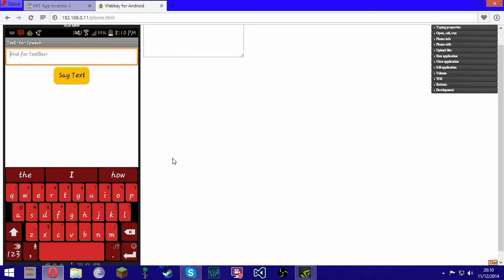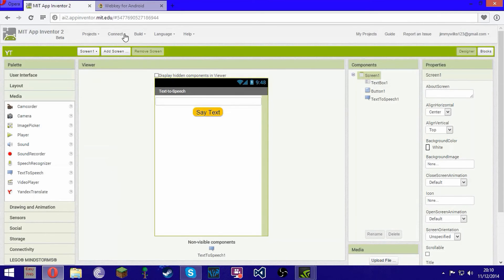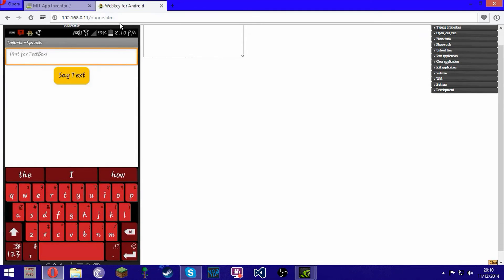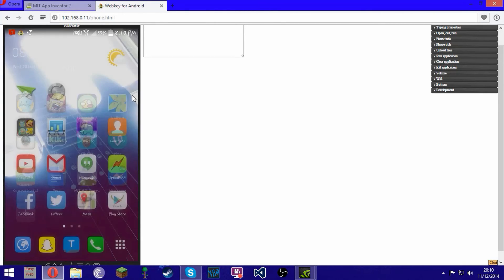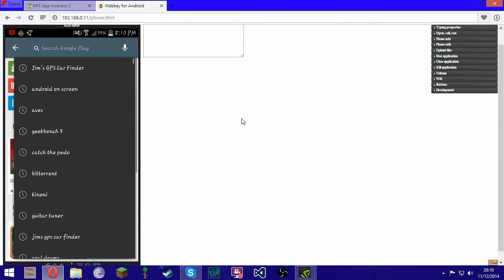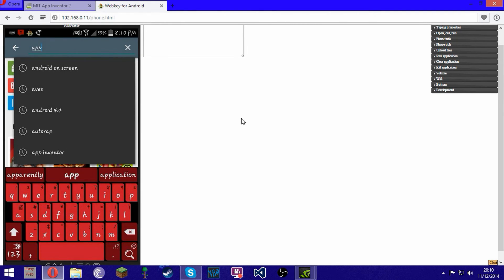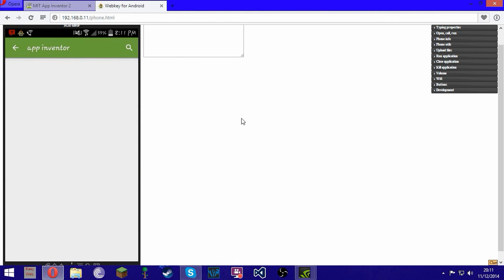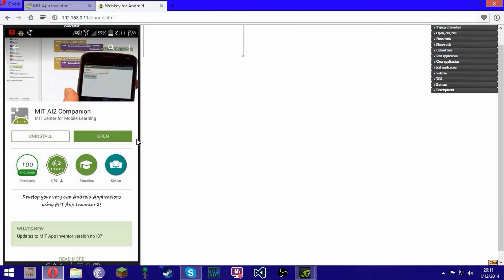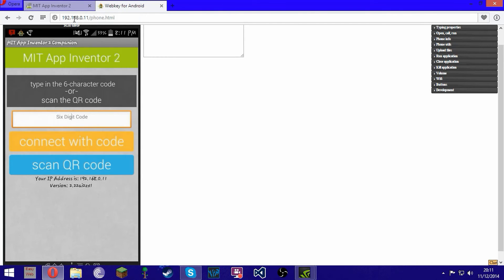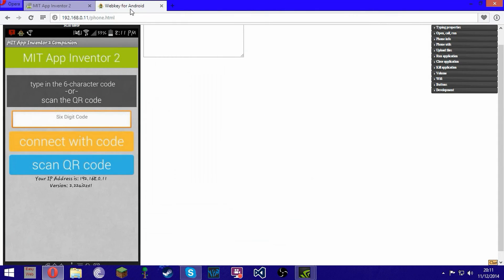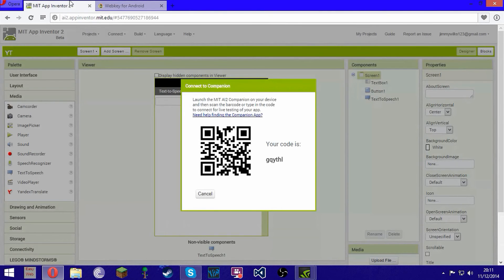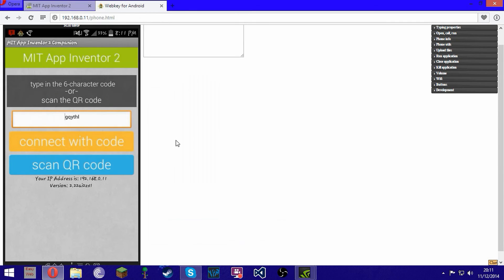I'm going to show you how to connect your phone to App Inventor. Go to Google Play and download MIT AI2 Companion — just search App Inventor and click the top result. Download it and open it. Then in App Inventor, click Connect and then AI Companion. Click Scan QR Code, then go back to App Inventor and scan it, and it should fill it in like that.